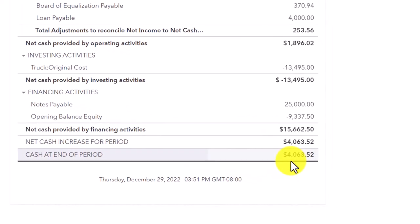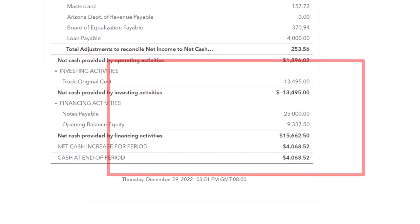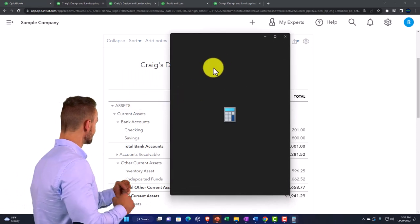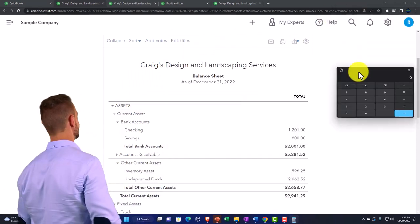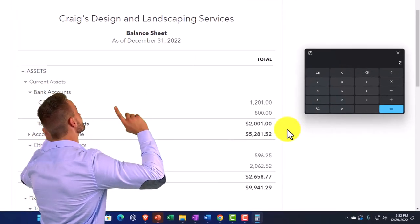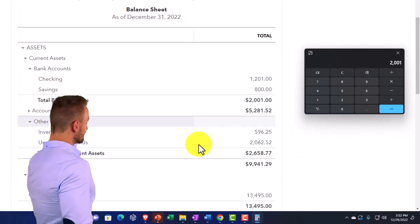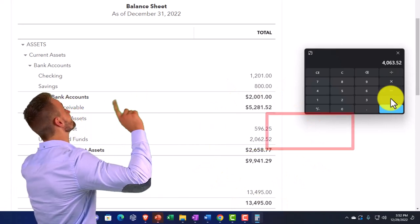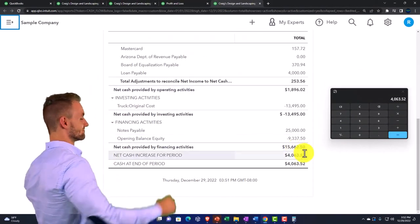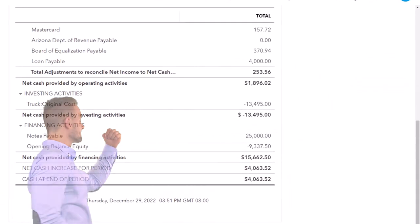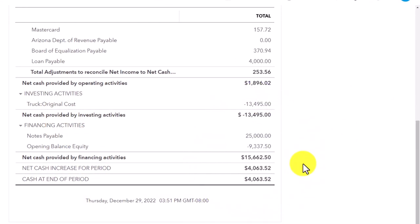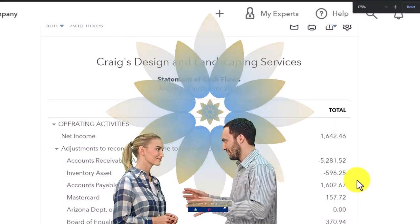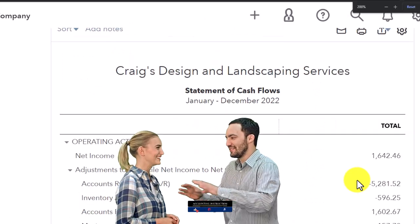You can think of the statement of cash flows as tying into the balance sheet — giving more detail on it because the ending cash balance ties out to what's on the balance sheet. Using the calculator: cash of $2,001 plus undeposited funds of $2,062.52 equals $4,063.52, which matches that number. It's showing you the activity and the cash — the lifeblood of the company — on more of a cash basis.